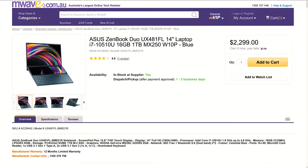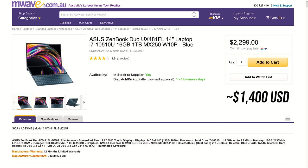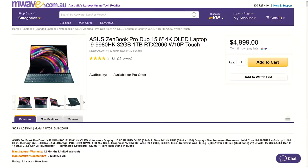Alternatively we can get double the memory, double the storage space, and i7 CPU for $600 AUD more, or about $365 USD extra.